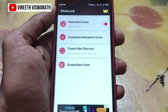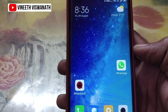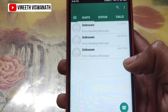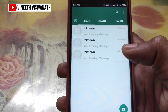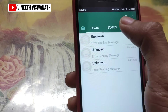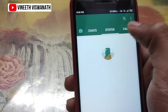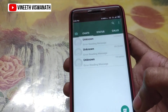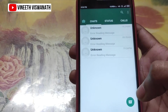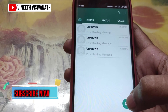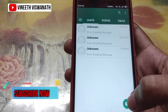Now let's open WhatsApp. If you want to open WhatsApp, the screen is visible. And here you can select any option. So this is how you set a WhatsApp lock. And if you want to unlock this lock, we will press the new chat button.